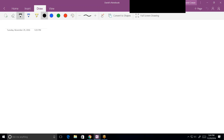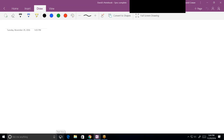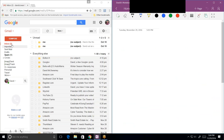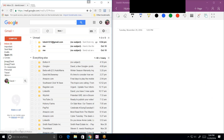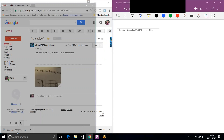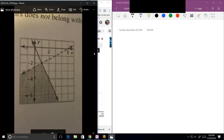Student decides to email something instead. Tutor instructs to send it to the David Cowan 1949 email address. Student confirms it's sent as an attachment. Tutor advises attaching as a large image if using an owl, since it gives a choice of small or large. The problem asks: using the graph shown, which of the ordered pairs does not belong with the other three?